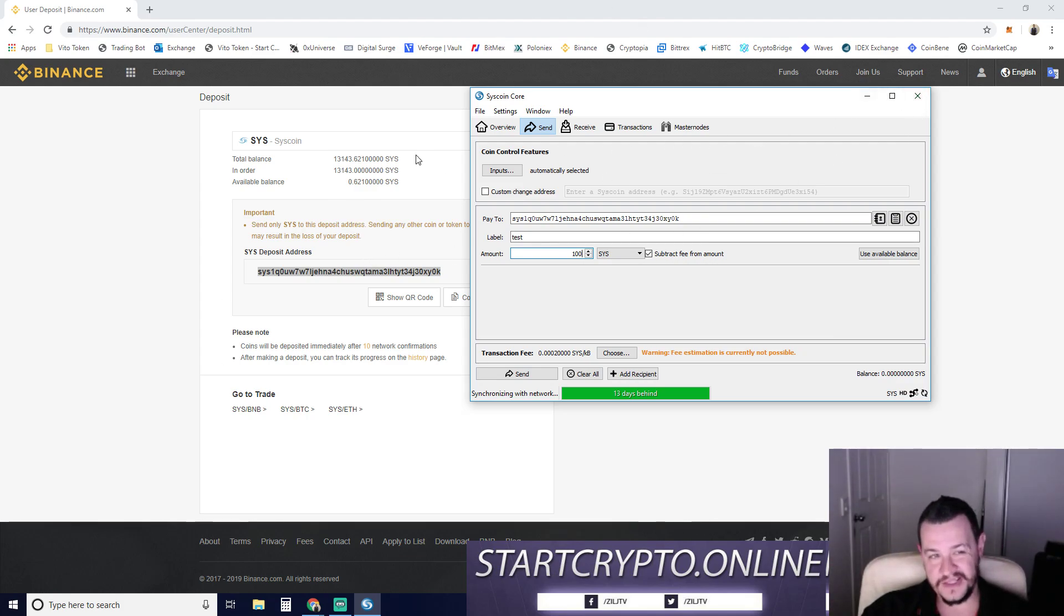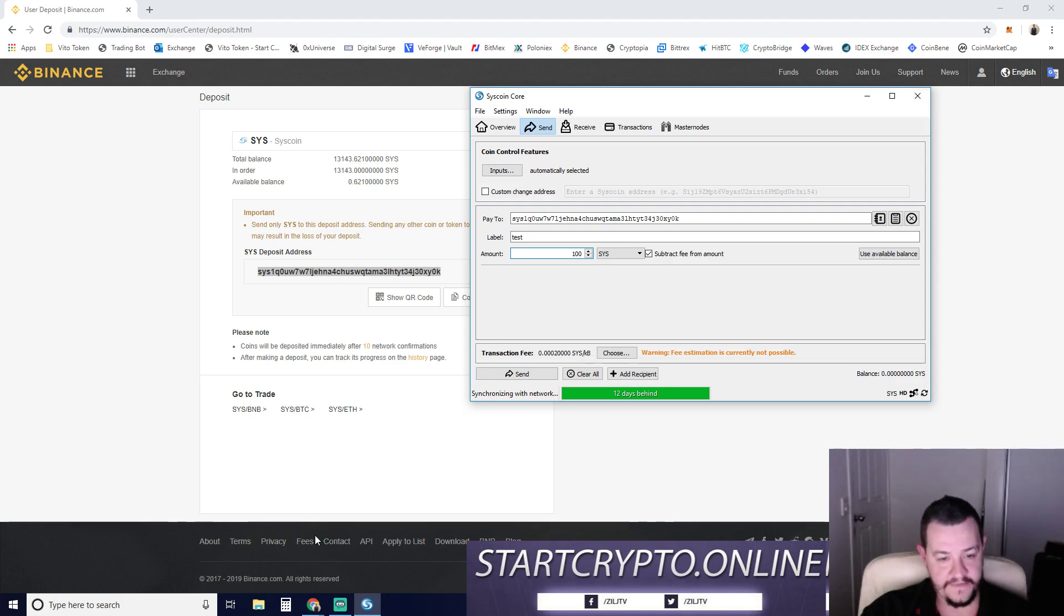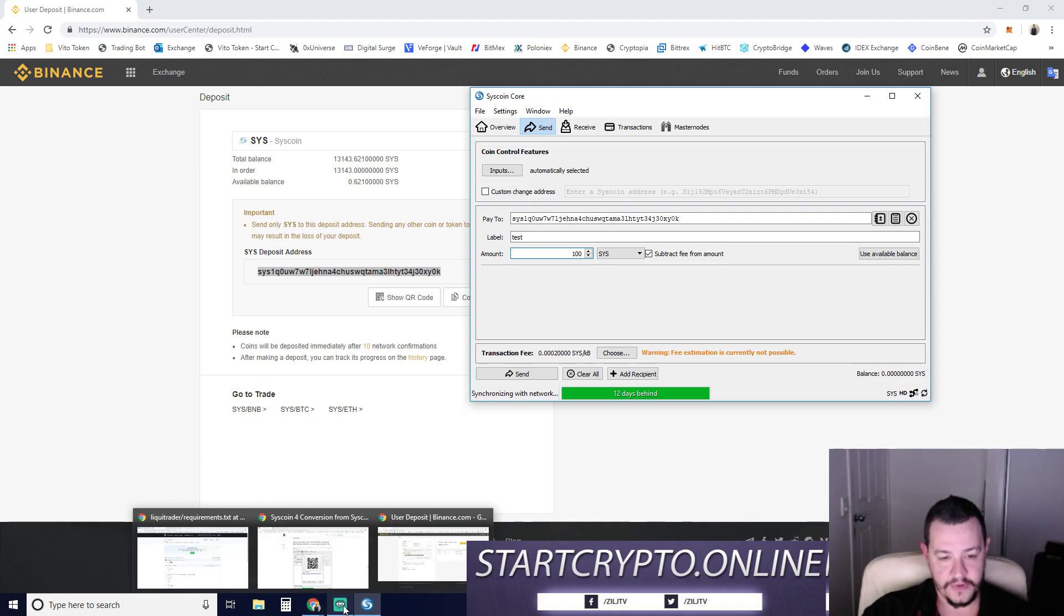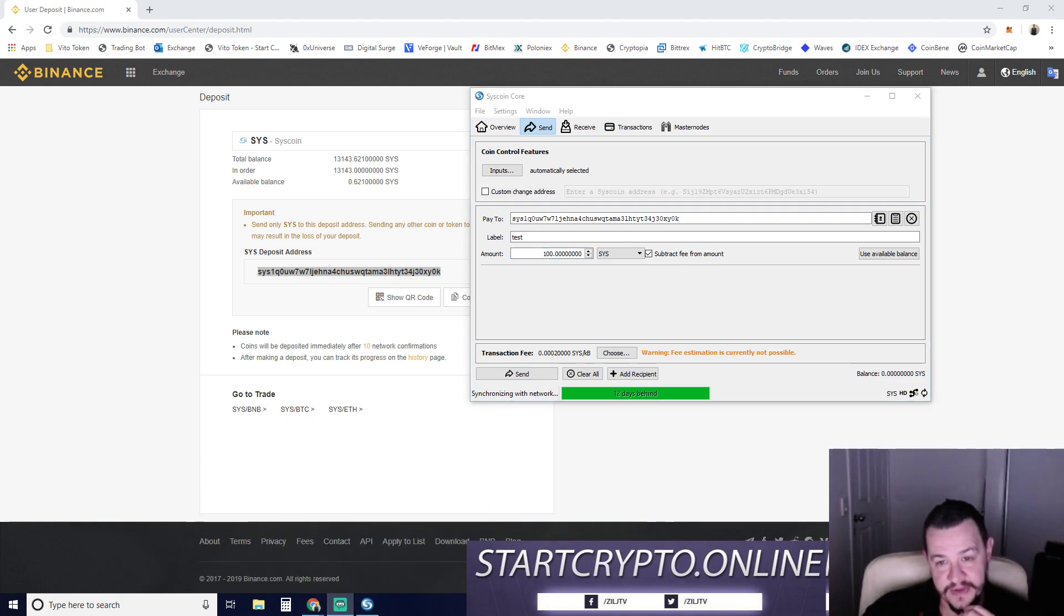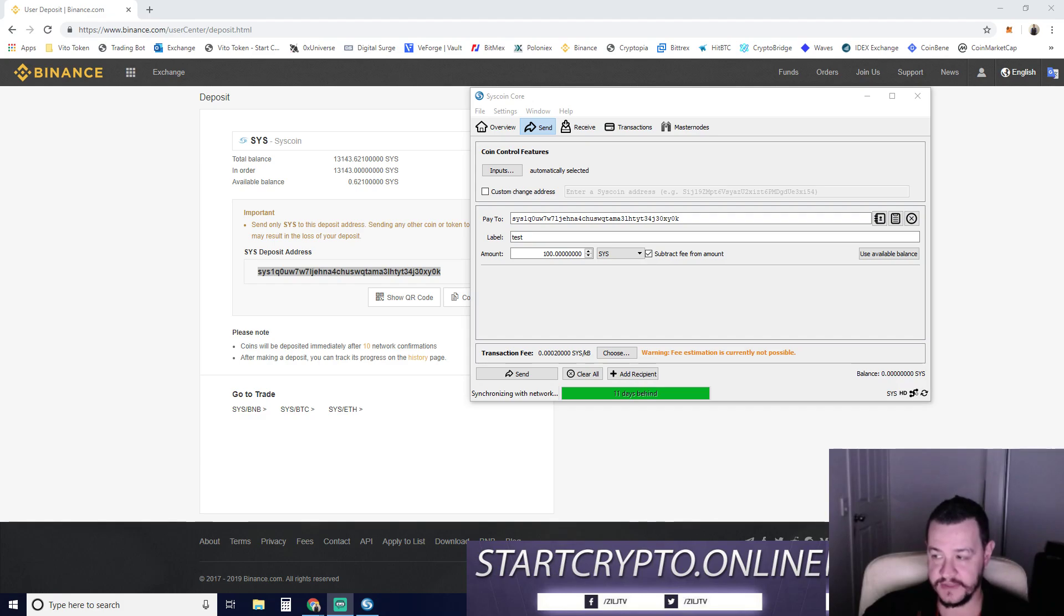If you don't have a Binance account guys, again, I'll throw the link in the description below. If you want to trade your Sys or do whatever. So hope that video helped summarize and get everything okay for you guys. So if there's any questions guys, put them in the video below. I'll make sure I include all the links and stuff there so you can follow along. So take it easy guys. Peace out. I hope you enjoyed the video and good luck. Bye.